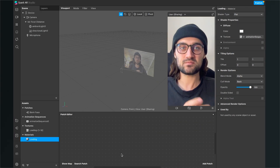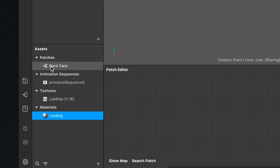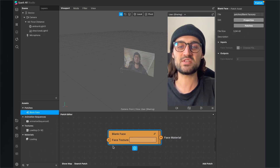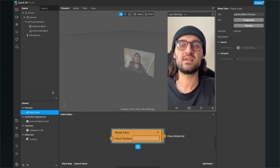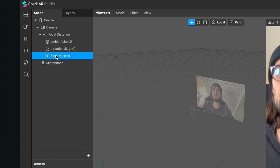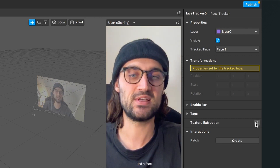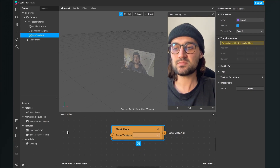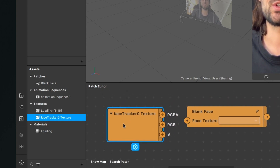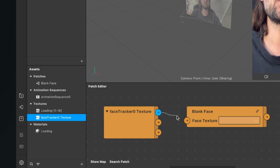The next thing is to create a blank face. Go to the assets bundle, go to the patches, and drag and drop the blank face patch into the patch editor. Now we need two additional components: a face texture and a material for our face. To get the face texture we have to create a face tracker. After you have created the face tracker, select it in the scene, go to the right hand side and click on texture extraction. You will then find the face tracker zero texture in your assets bundle under textures. Drag and drop it into the patch editor and connect the RGBA output of the face tracker texture with the face texture input of the blank face patch.